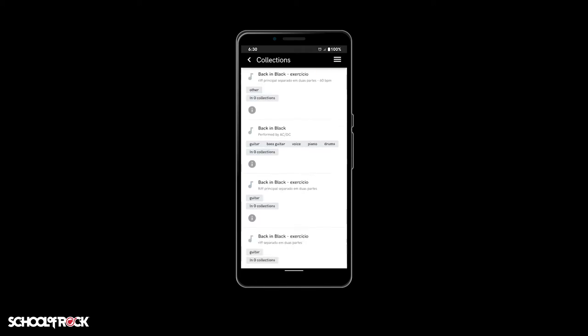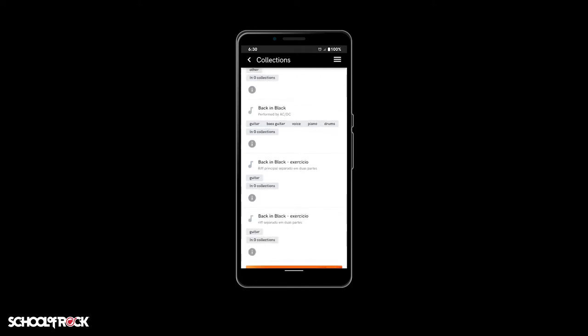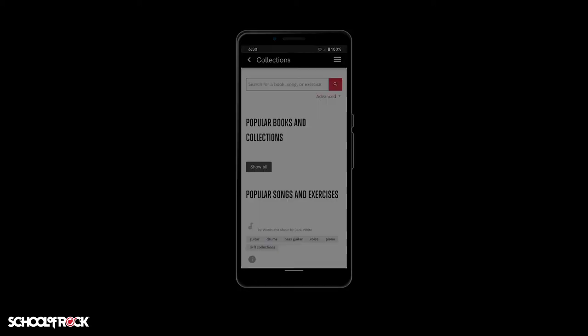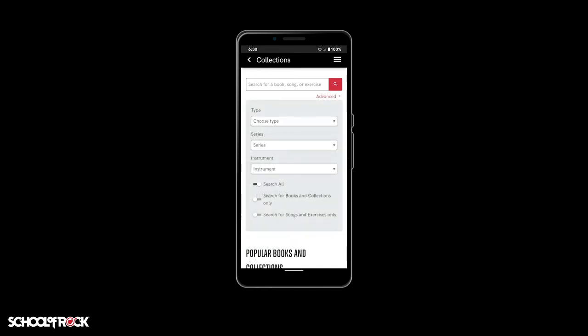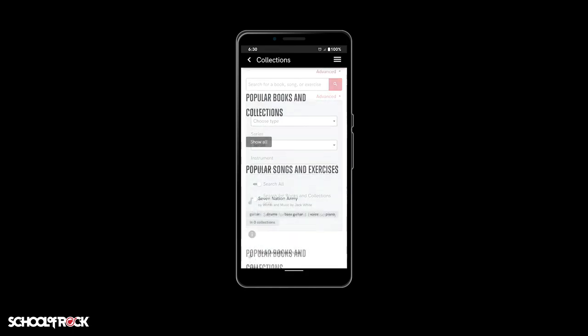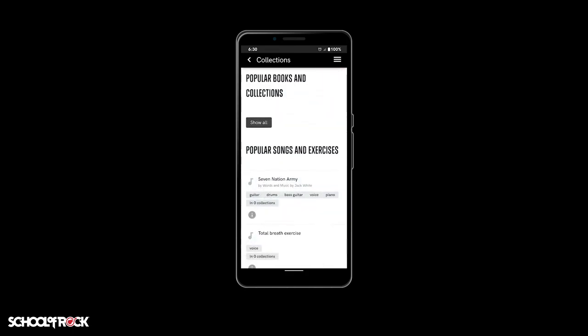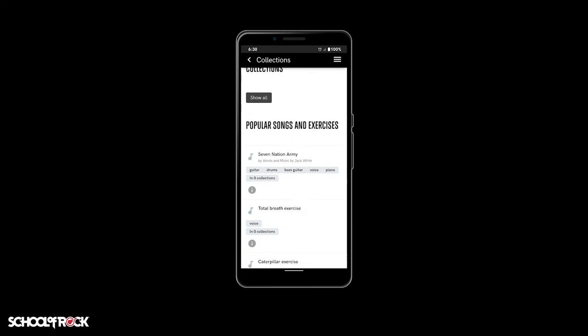There is even an advanced tab below the search bar to help you refine your search. By default, some popular songs and exercises are already listed.